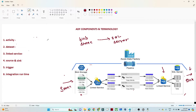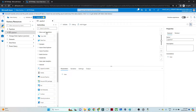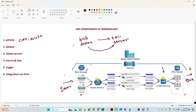Now next is the activity. An activity is the task you want to perform. Here, we want to copy data from blob storage to SQL, so we use a copy activity. If my requirement were to delete data available in blob storage, I would use a delete activity. In Azure, multiple activities are already available — for move and transform we have copy activity, for delete we have another activity, for failure there is another activity. Activity is simply the task you want to perform.